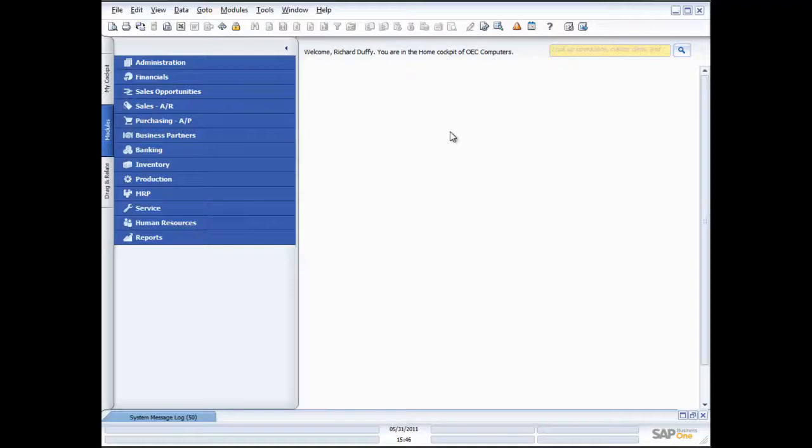Hi, my name is Richard Duffy. I am the SAP Business One Product Evangelist. On behalf of the entire SAP team and our partners, I'd like to thank you for taking time to view this SAP Business One demonstration.